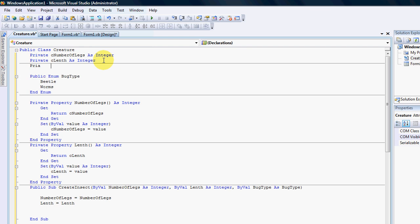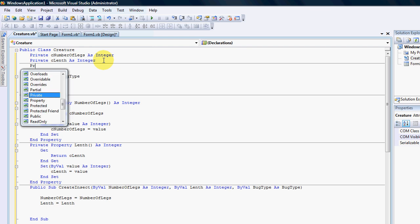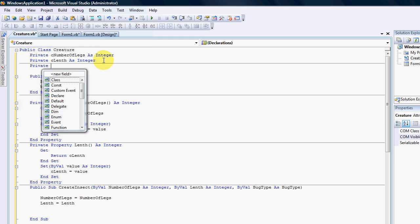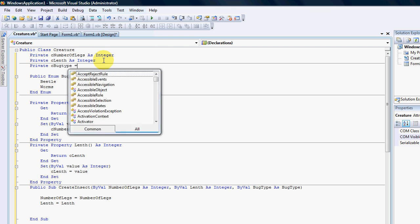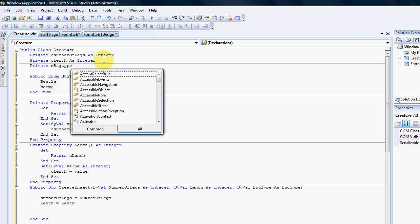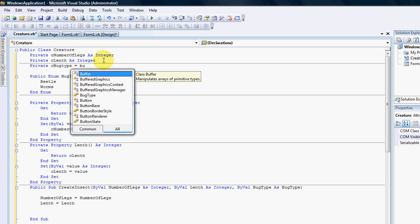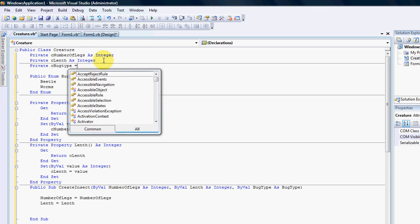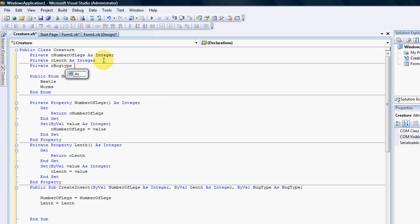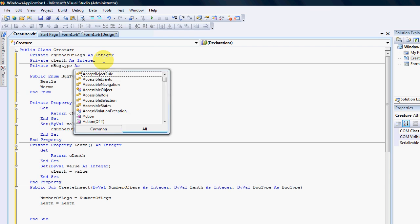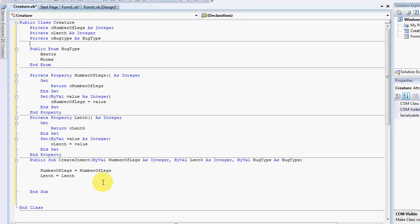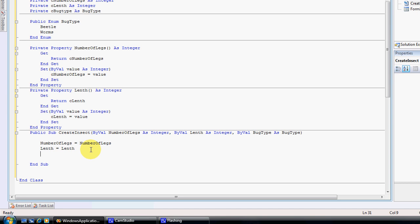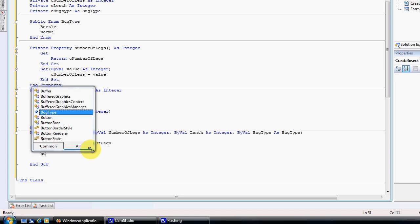It'll then post this information back to the class. And I can then say private C bug type as bug type.